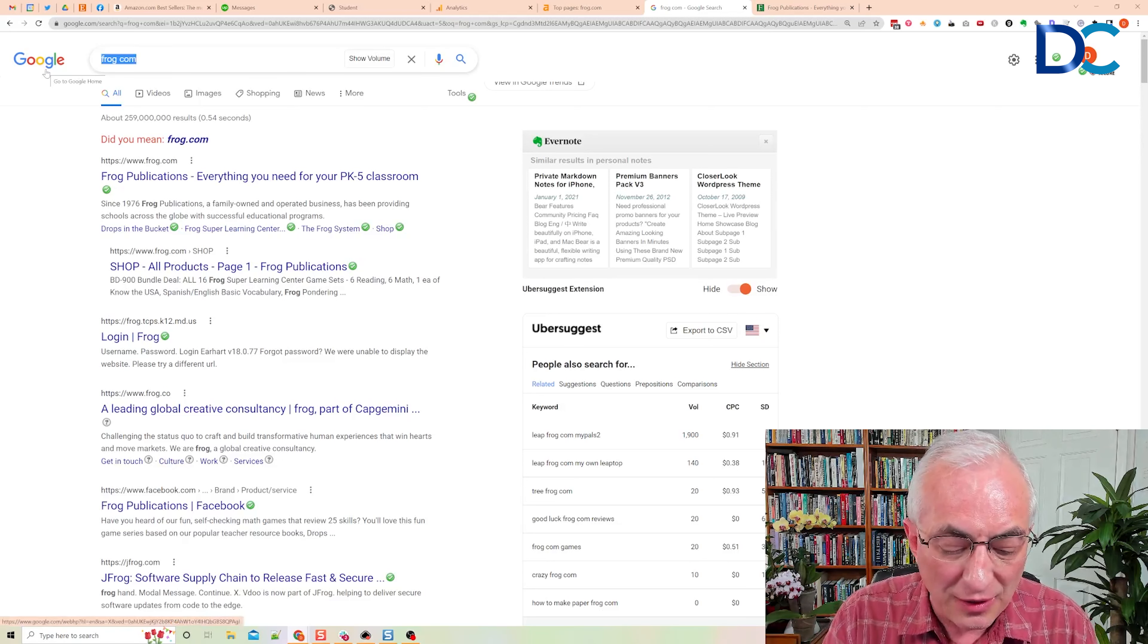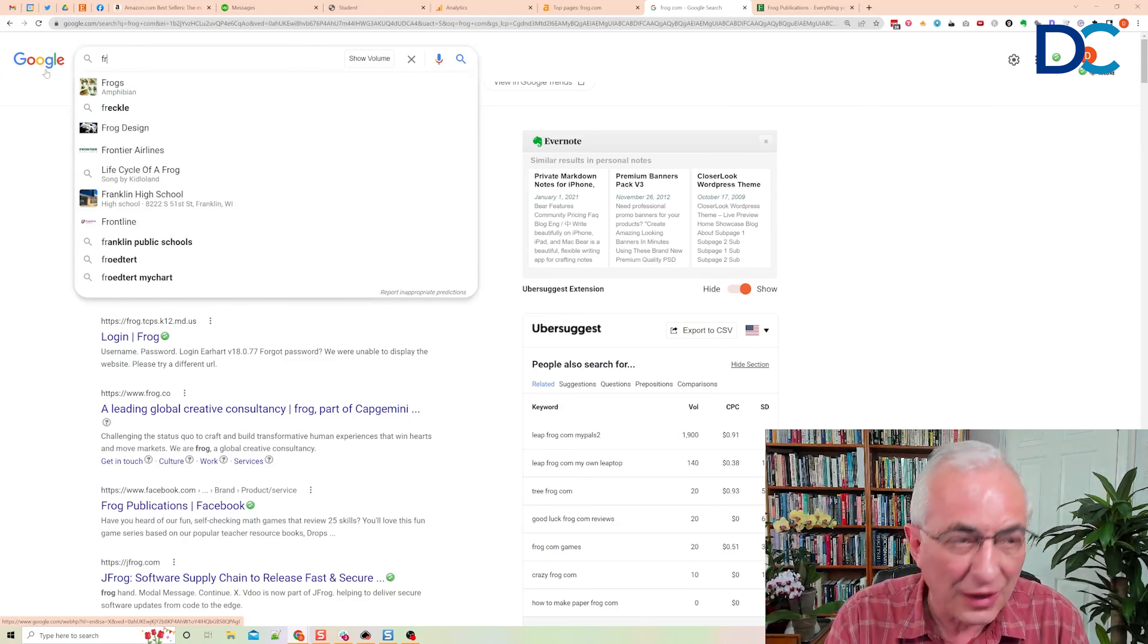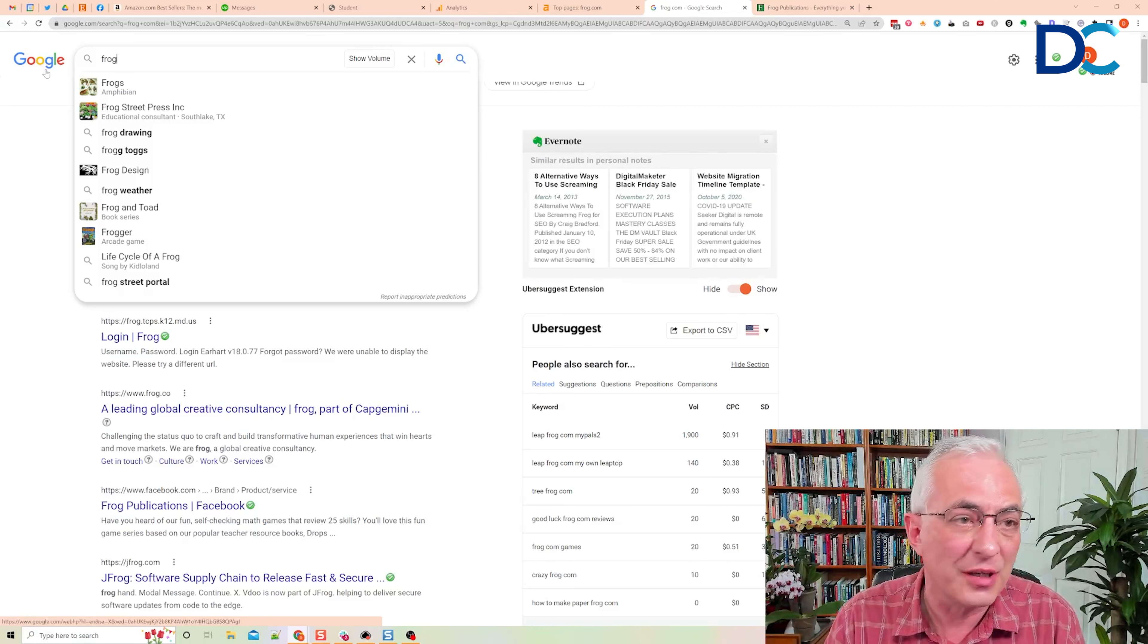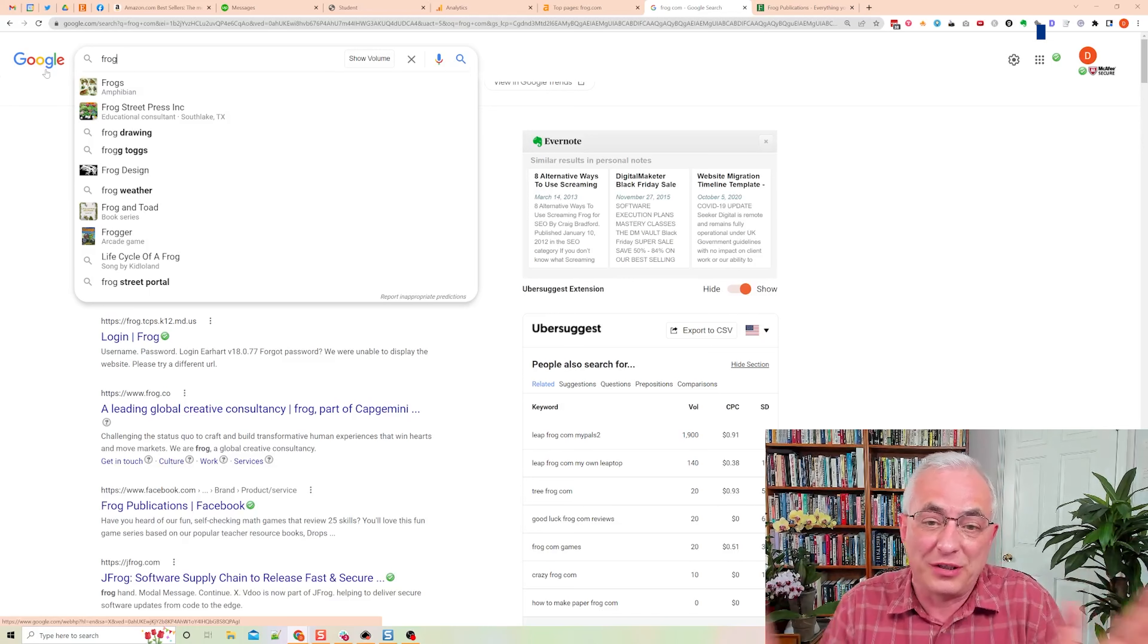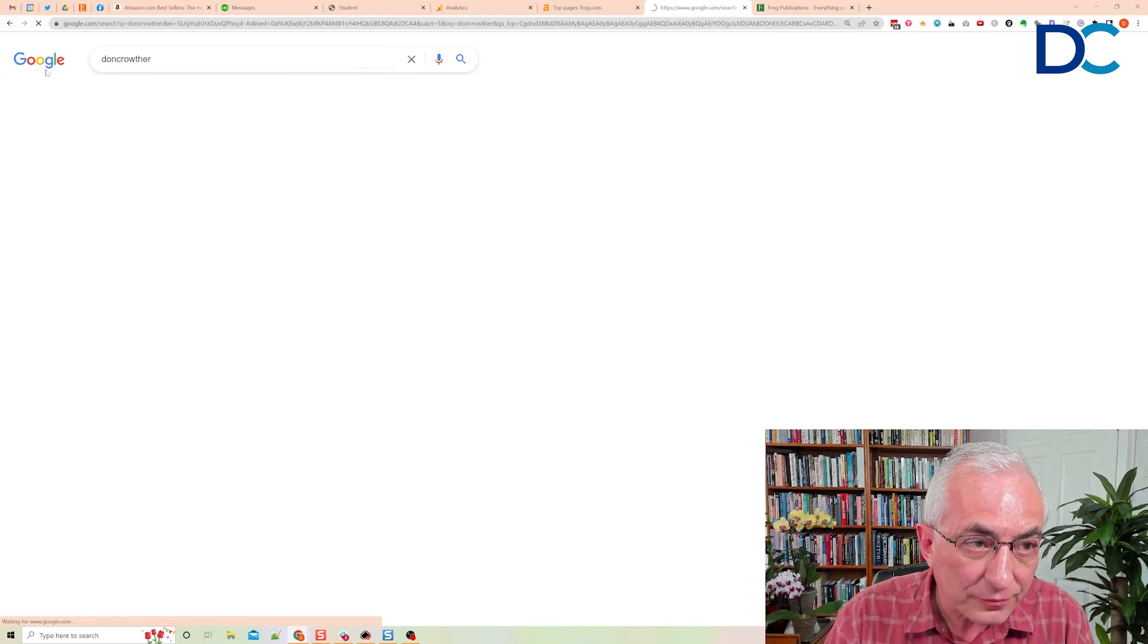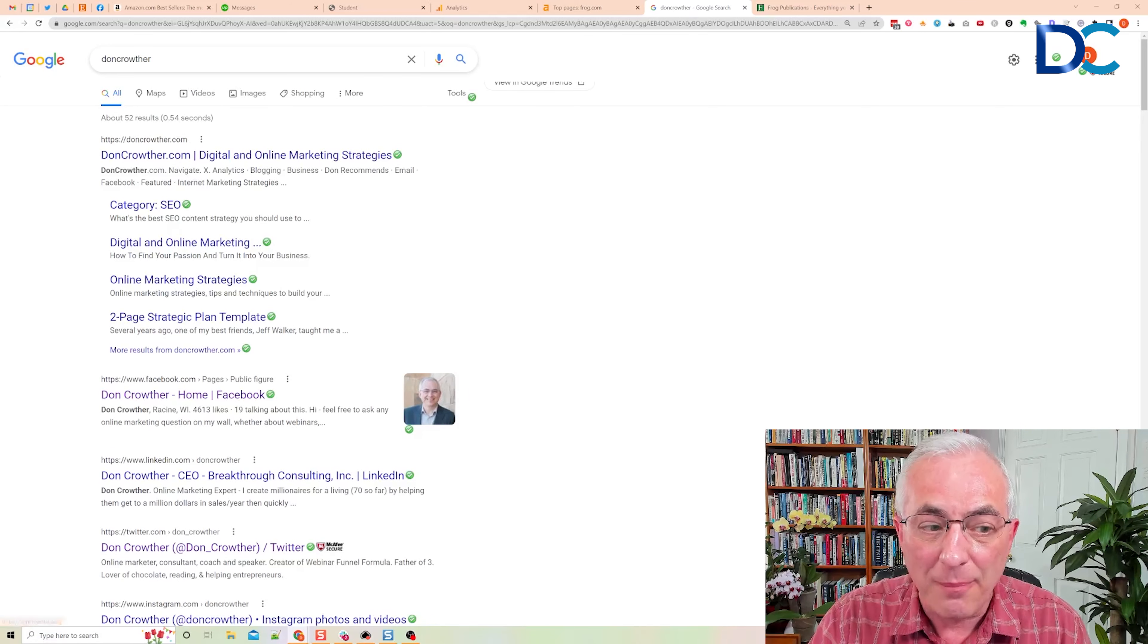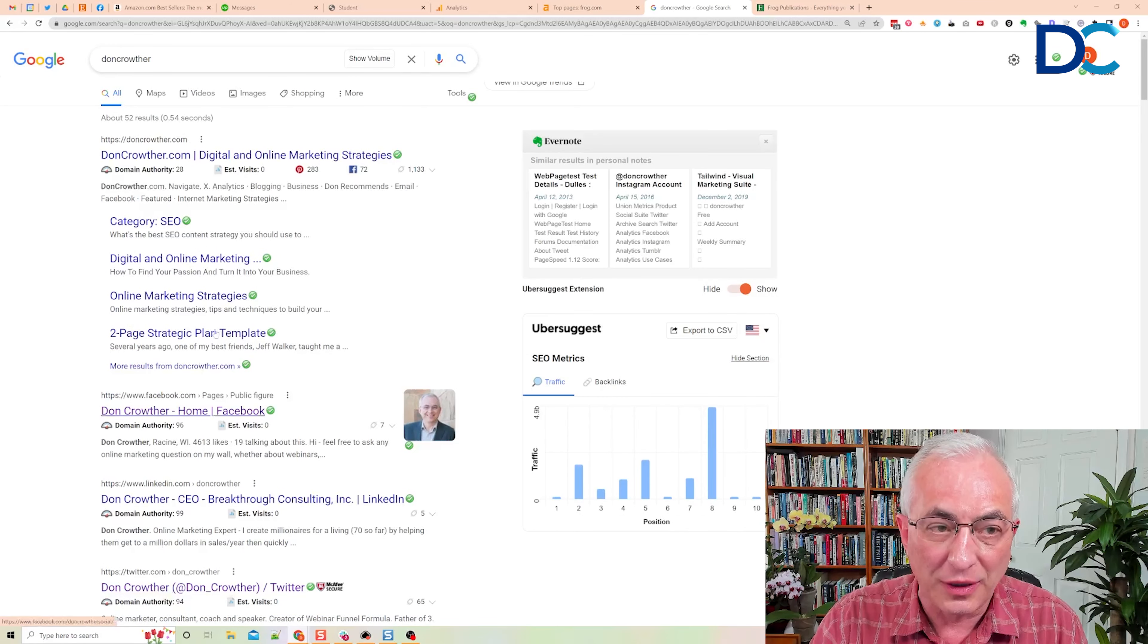The third thing, and this isn't going to work for frog.com, because the third thing is you put in the first part of your domain name without a .com or anything, and you'll see what shows up. Unfortunately, frog, it thinks we're going to search for frogs. So, let's do this. Let's just put in Don Crowther. What this is looking for is, am I coming up above my Facebook and my LinkedIn and my Twitter accounts?